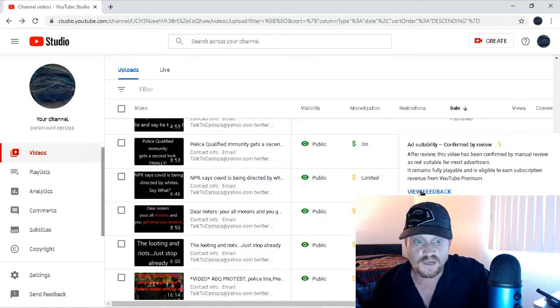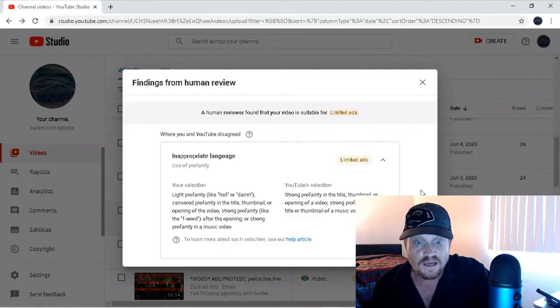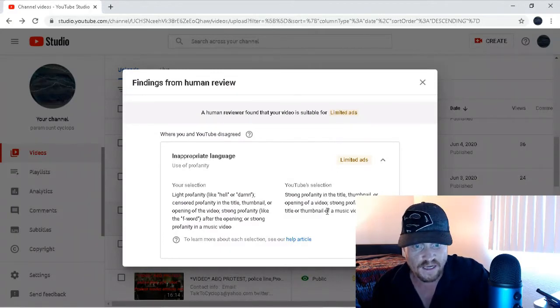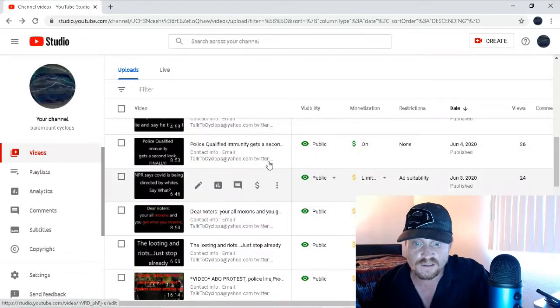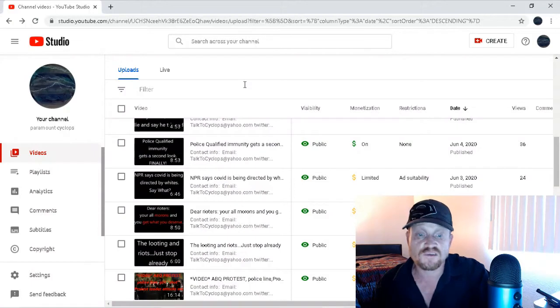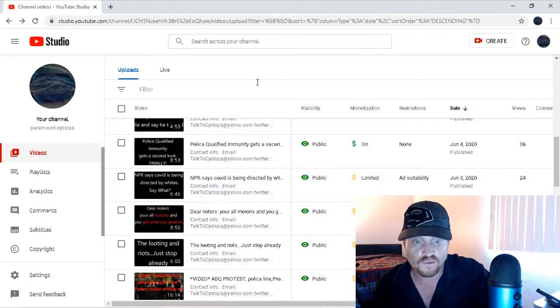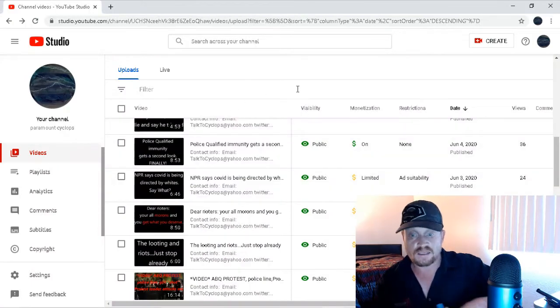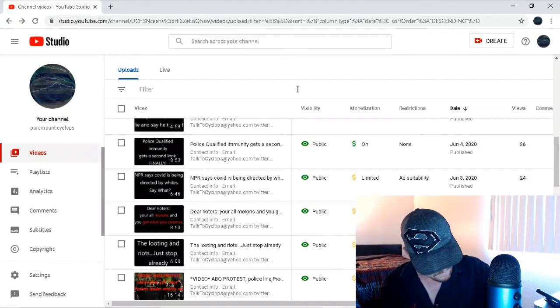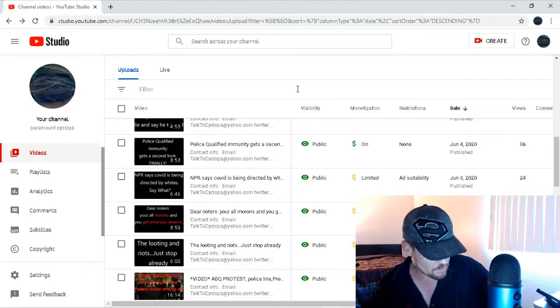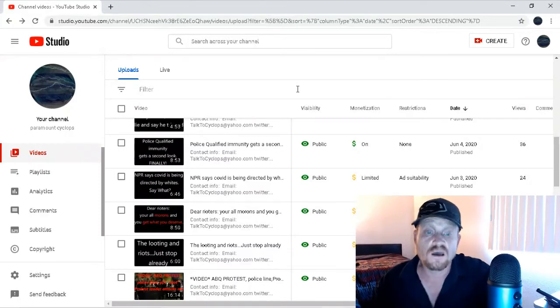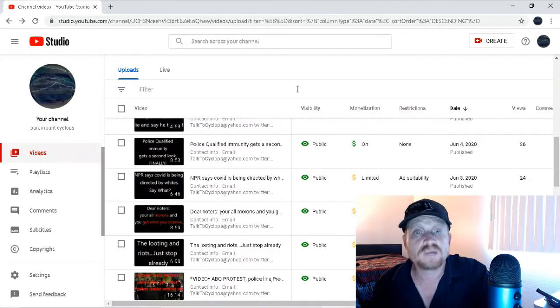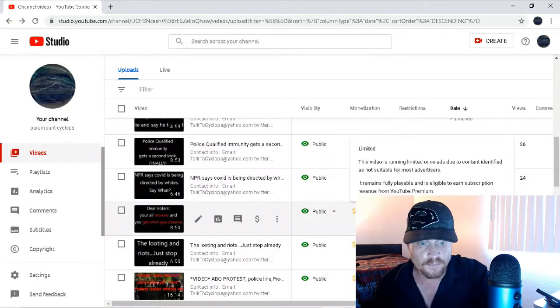Next one. Ah, yes. This one has feedback. Yes, these are good. Strong profanity in the title, thumbnail, or opening of a video. Strong profanity in the title or thumbnail of a music video. No, there isn't. There's no cussing until after the two-minute mark on that video. So, evidently, talking normal without cussing in the first two minutes. So, duly noted. No cussing whatsoever in videos. Gotcha. Okay.